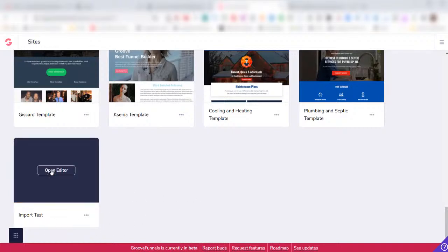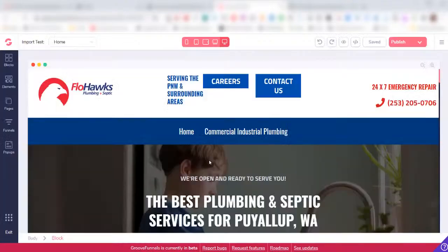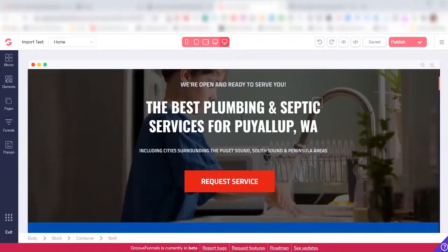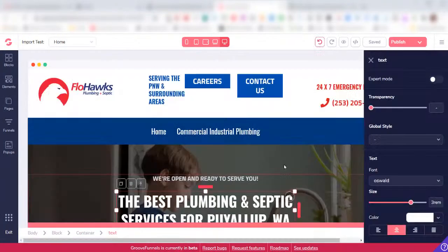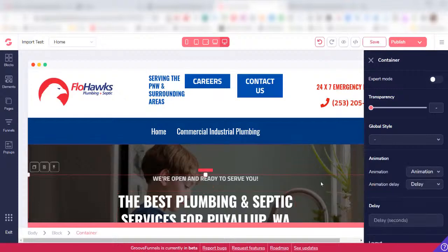I can open that up into the editor and I can start making changes to it. Now if you had multiple pages of a website, you would have to import each individual page.